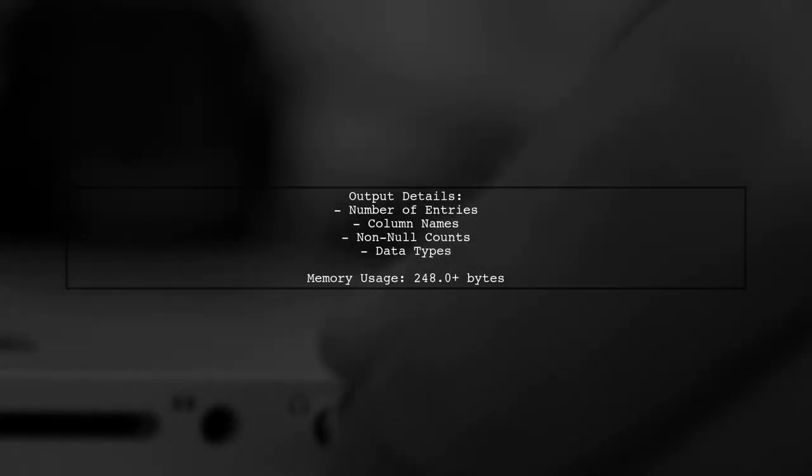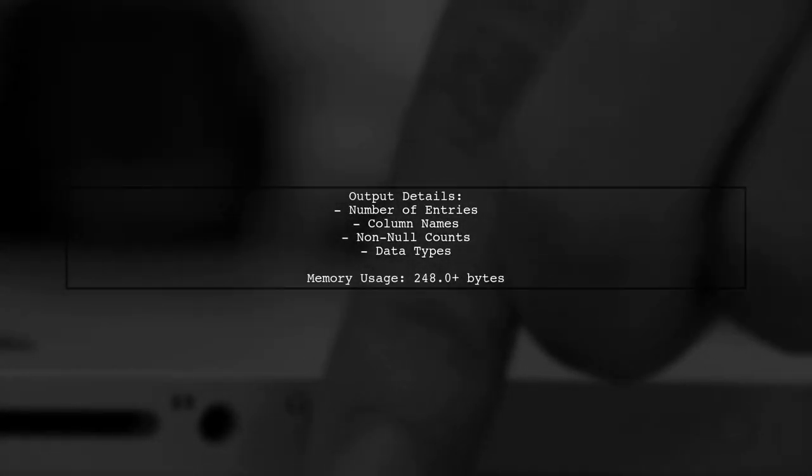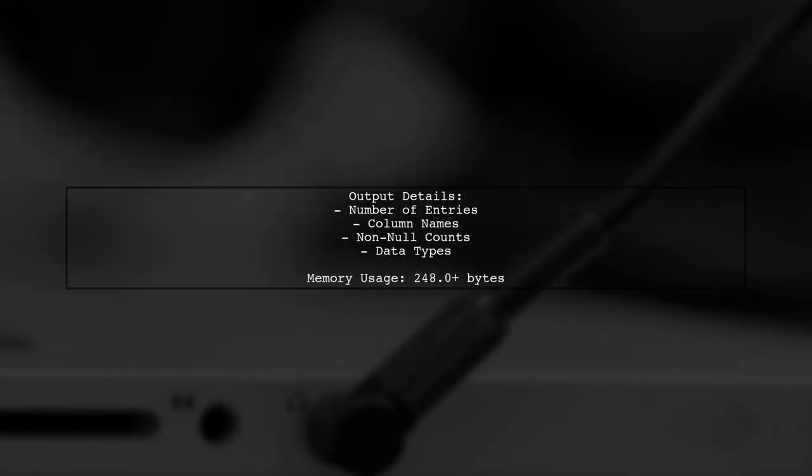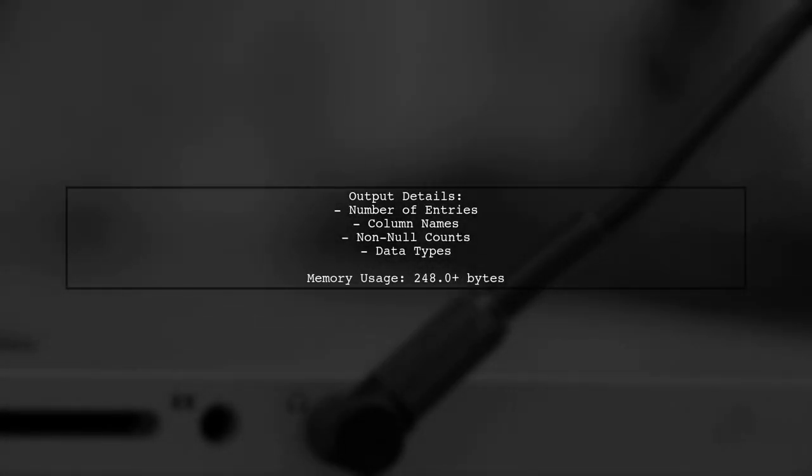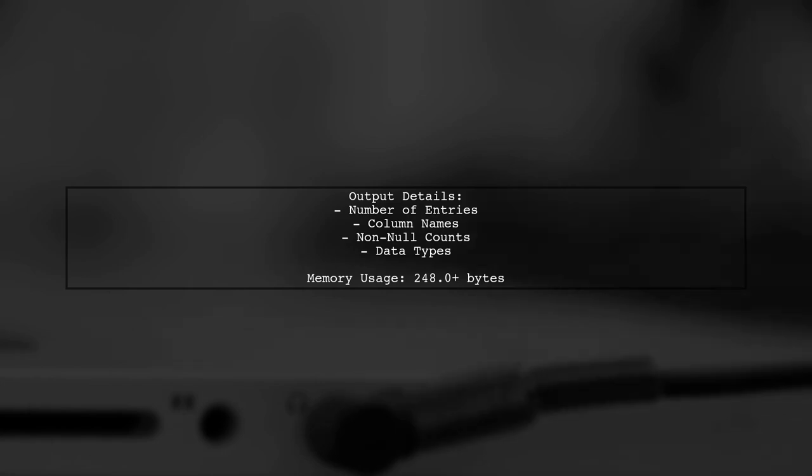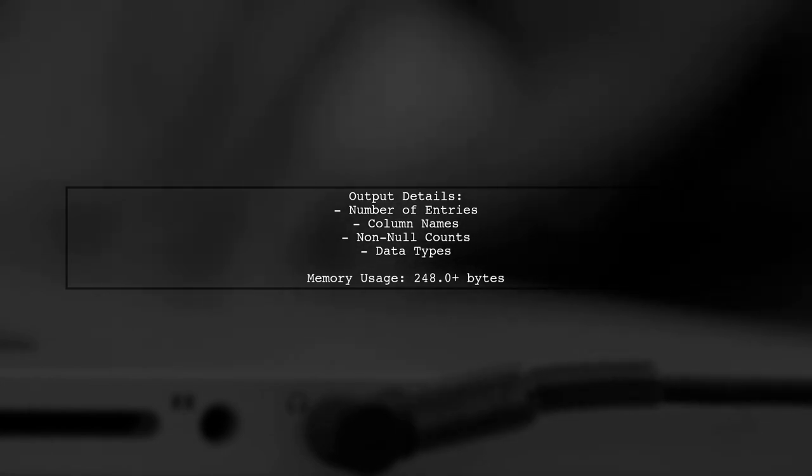The output will show the number of entries, the columns, their non-null counts, and their respective data types.